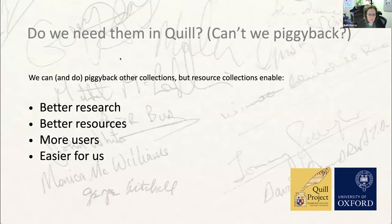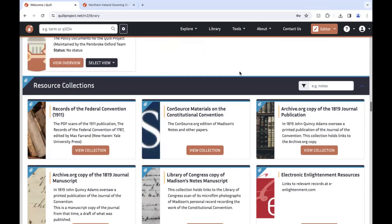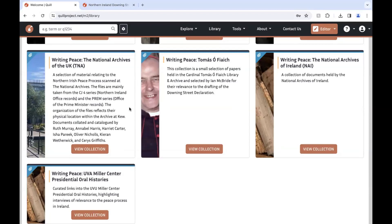I've now got a short video that's going to take you on a tour of the resource collections and how to attach items to them. We're starting on the Quill Library page, which should be familiar to you all. This is one place where your resource collection will appear once your lead editor has created it for you. Scrolling down past the resource collections tab, this is one of the resource collections we've created for the Writing Peace Project on Northern Ireland, which includes a range of documents from the National Archives of the UK.